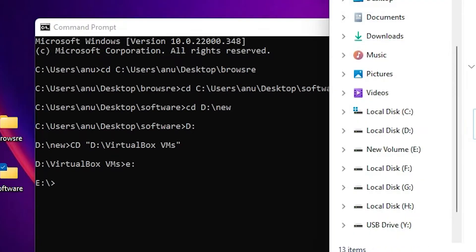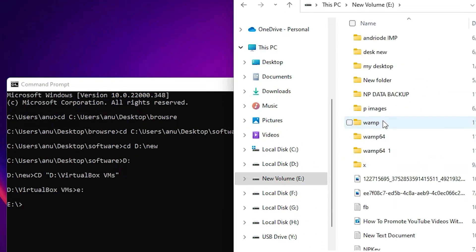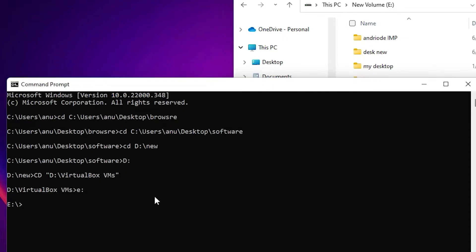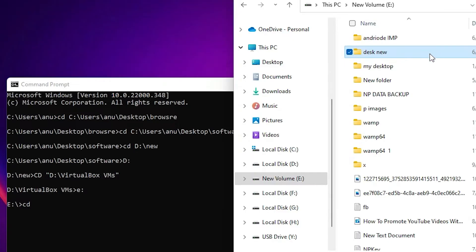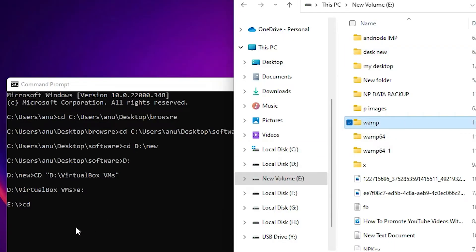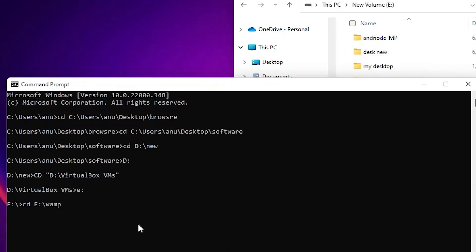Now in E drive I want to change it to the VM folder, so I just type cd — change directory — and in capital or small it doesn't matter. Just drag this VM folder here and hit Enter, then it changes to VM.